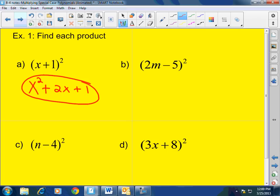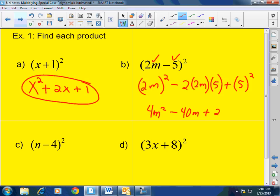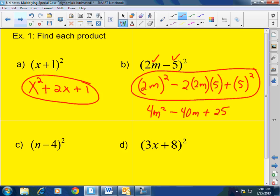Problem B: we have 2m minus 5 squared. Square of the first term: 2m squared is 4m squared. Minus 2 times the first times the second: 2 times 2m times 5. A student notes it should be negative 20m — and the teacher confirms the correction, acknowledging the multiplication error. Plus the second term squared: 5 squared is 25. You can show your work as you go; eventually the answer will come to you quickly.